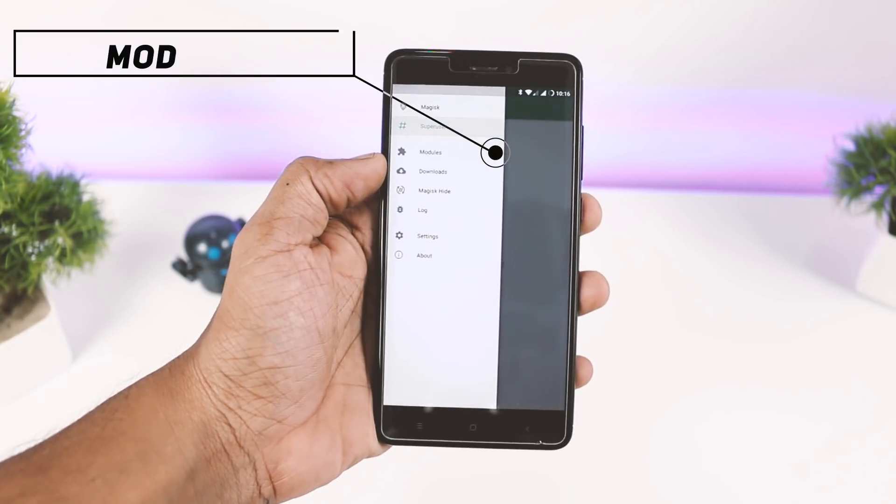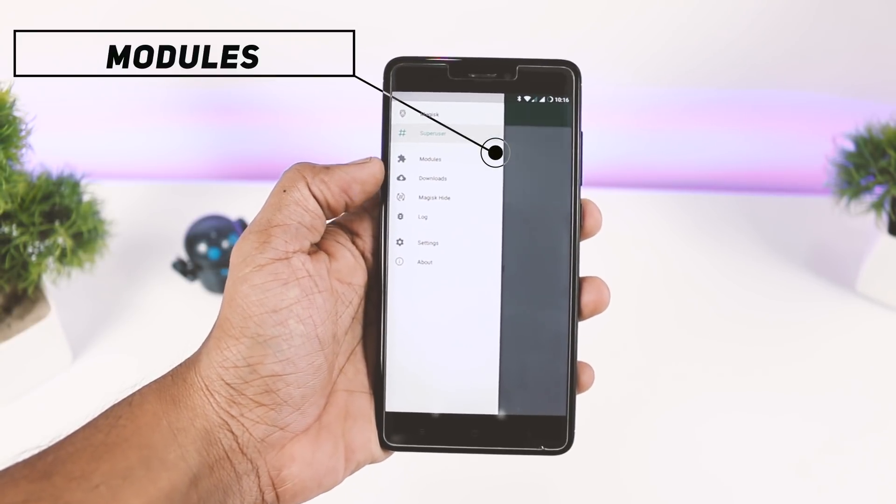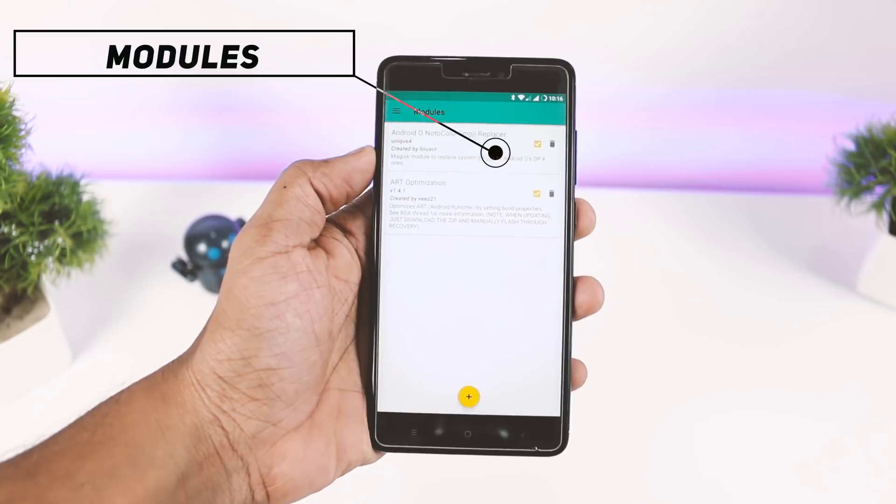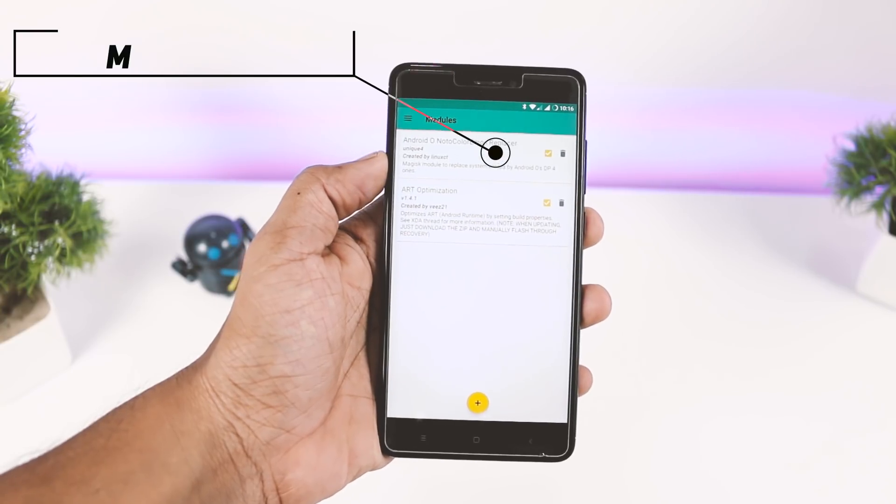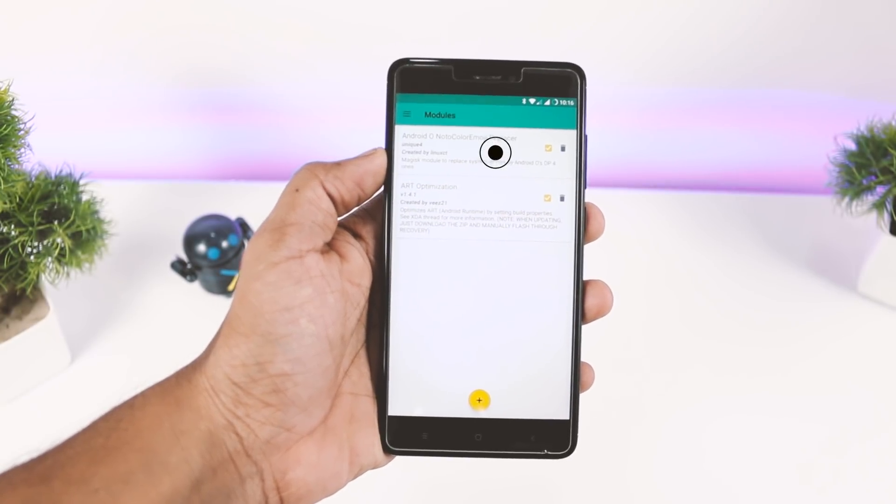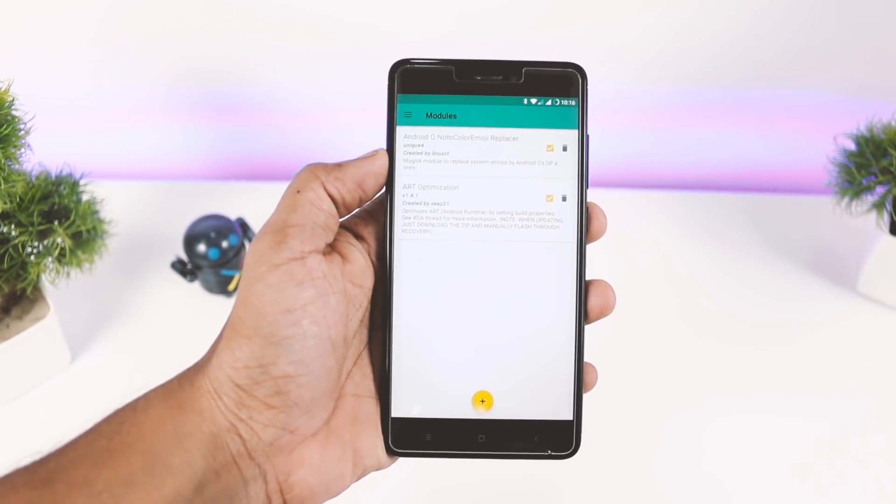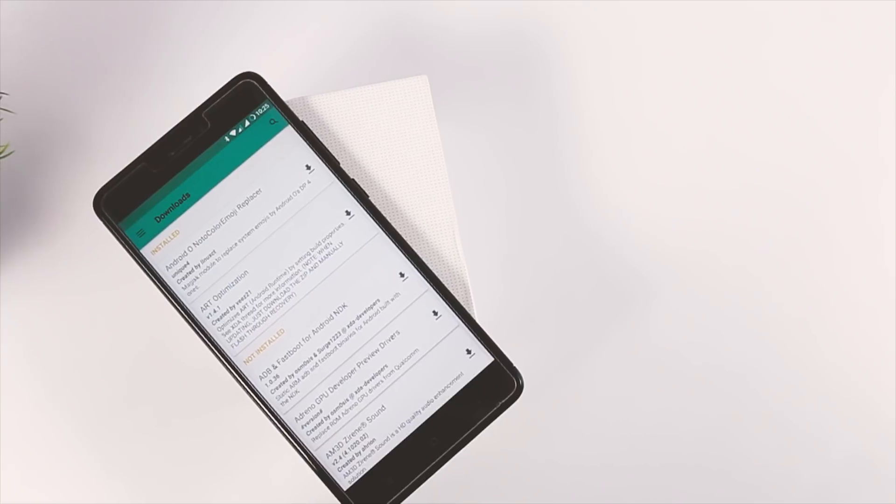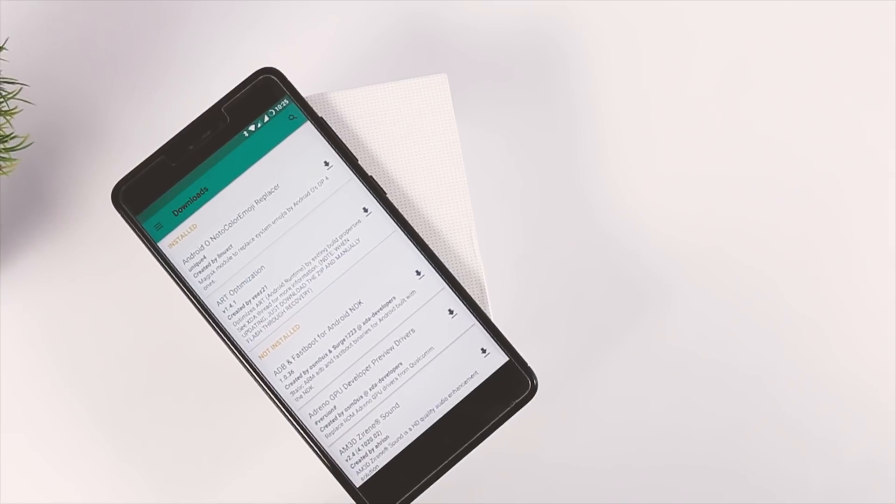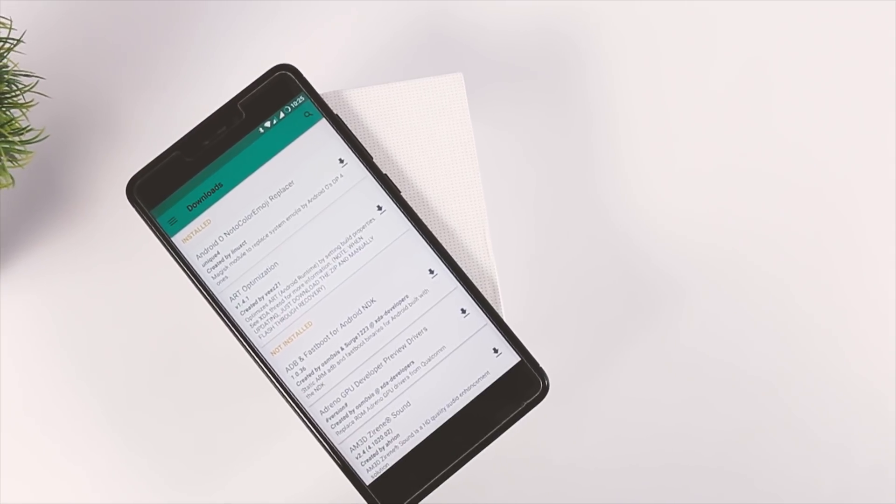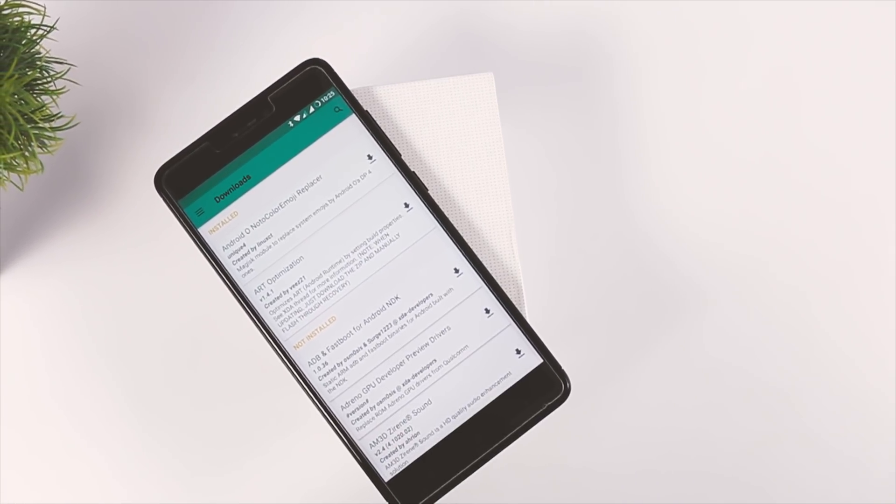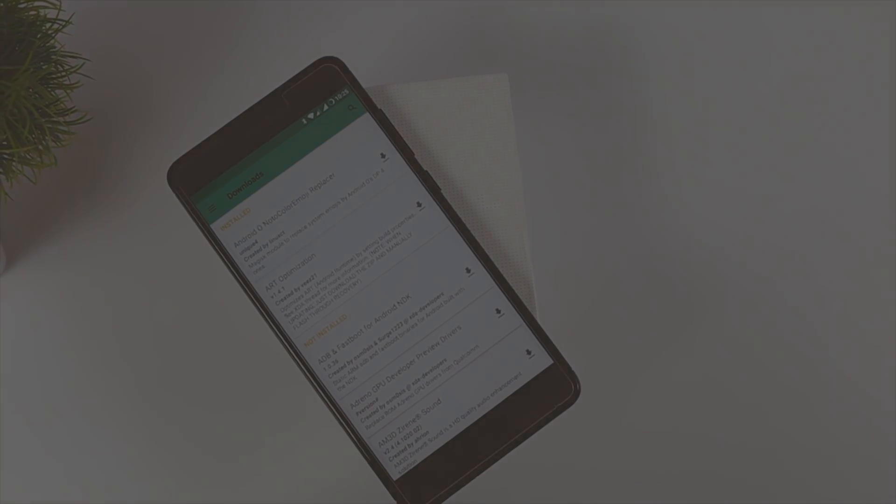Next up is the module section. This option basically allows users to install different mods on their devices, and by using this, you can easily tweak your device the way you want. This actually uses the same concept of Xposed framework, but I think the implementation is much better.